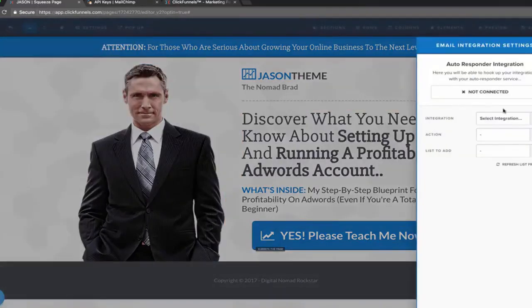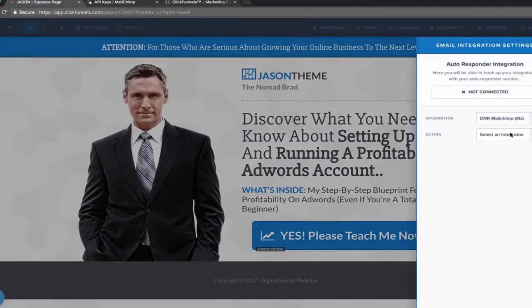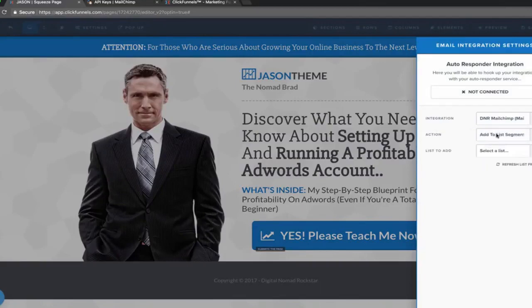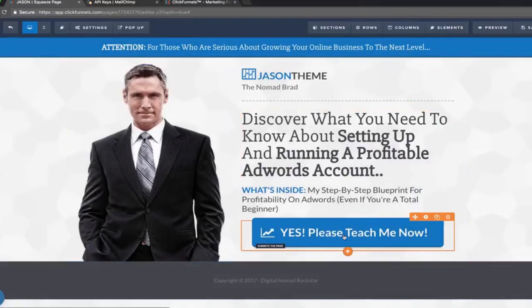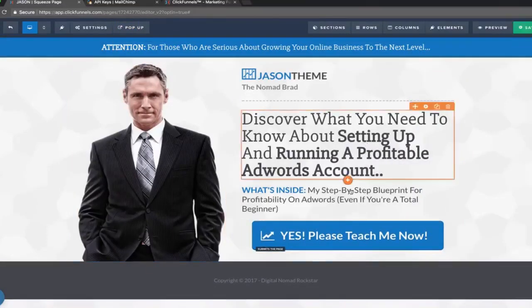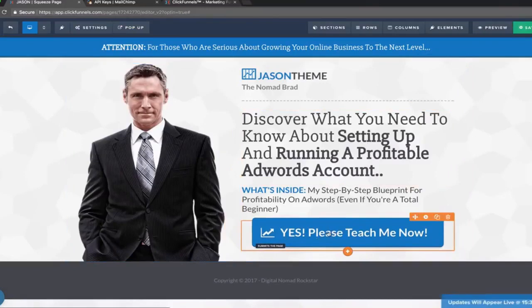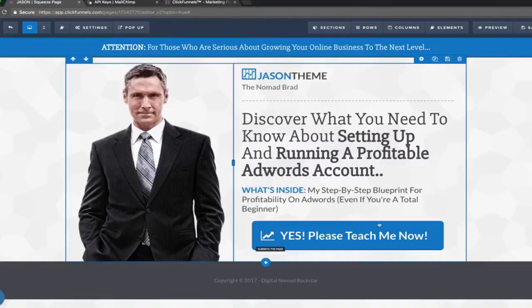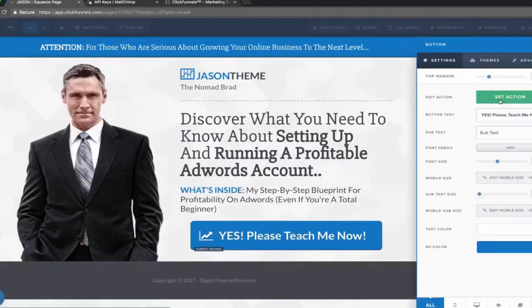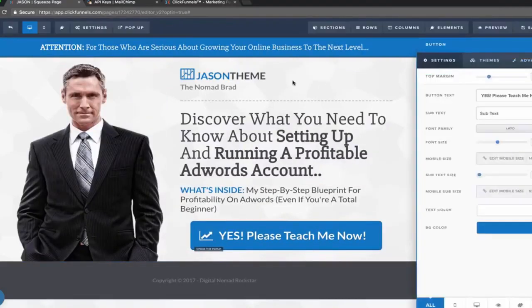Then we're going to go to Integrations on the page, select your integration, and then you're going to want to add this person to a list or a segment of your list. I'll just pick this, and it says connected — cool. So now if somebody clicks on this button, it's going to submit the page. Actually, we don't want this to submit the page — we want to open the pop-up.